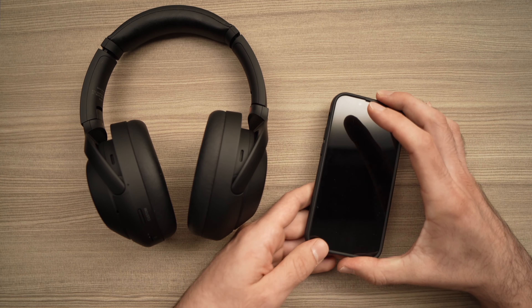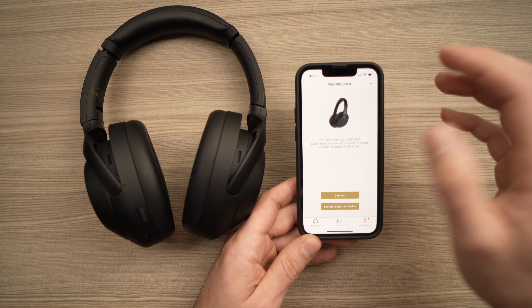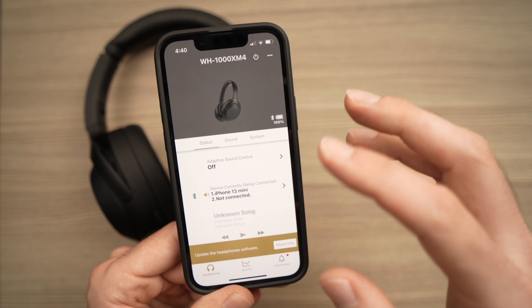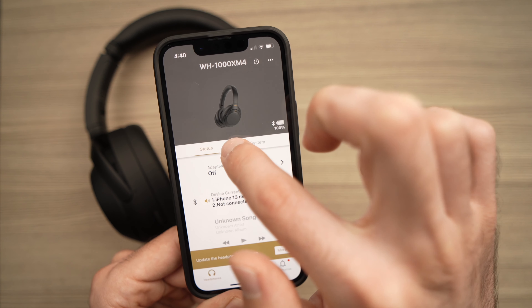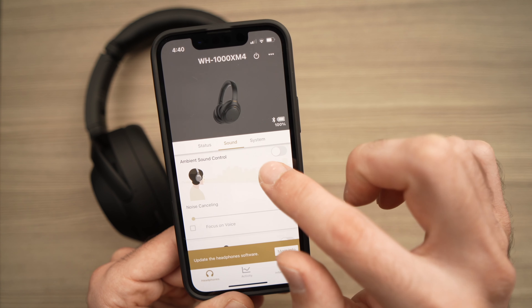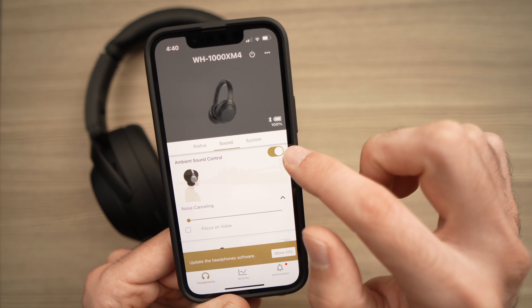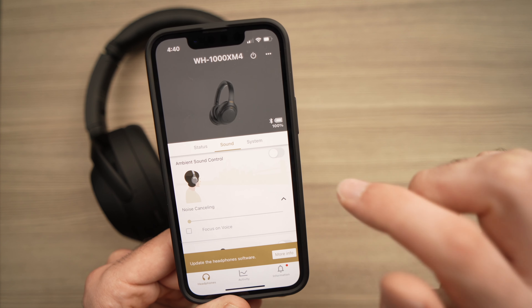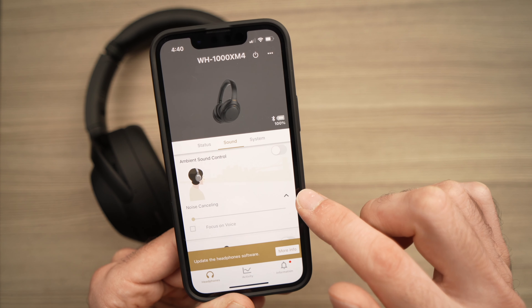Now, if the headphones are connected to the Sony app on your smartphone, you need to open the app. From the main screen, press on the Sound tab right in the middle. You'll need to turn off ambient sound control — if the toggle is on, tap it once and it will be turned off, and the noise cancelling will be turned off at the same time.